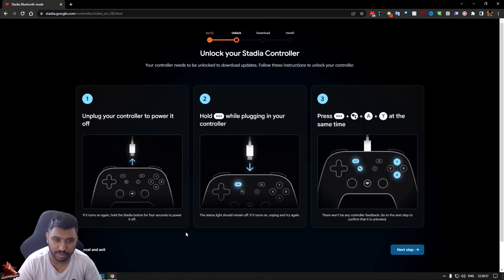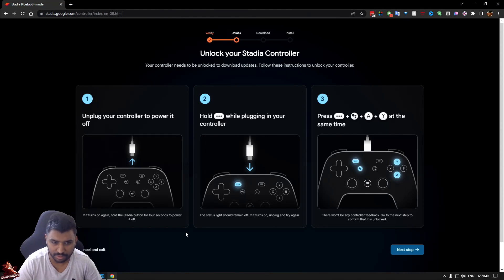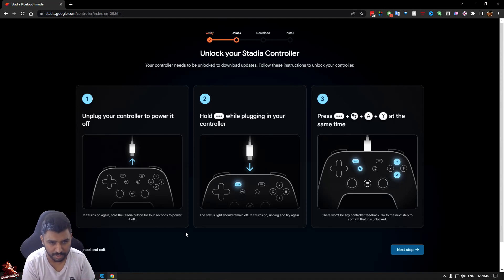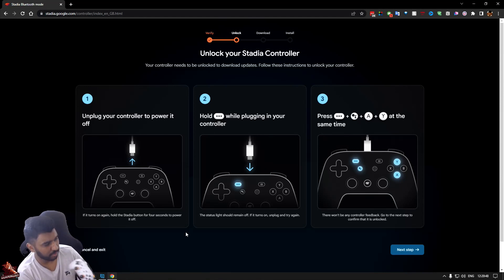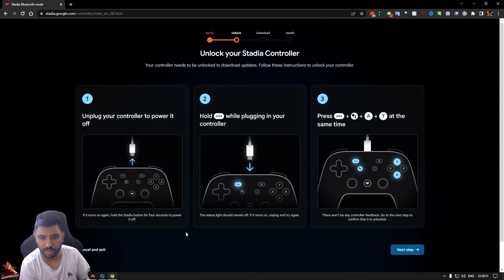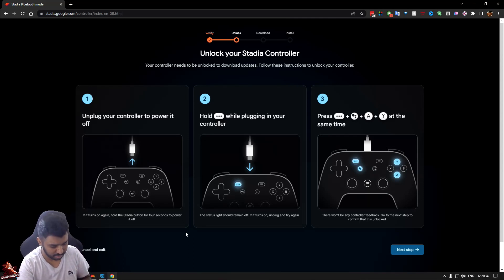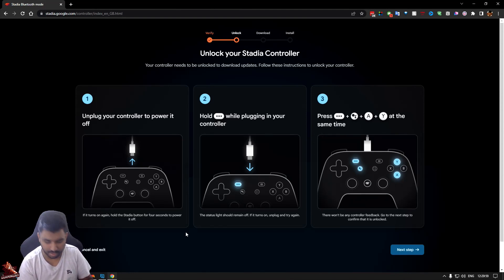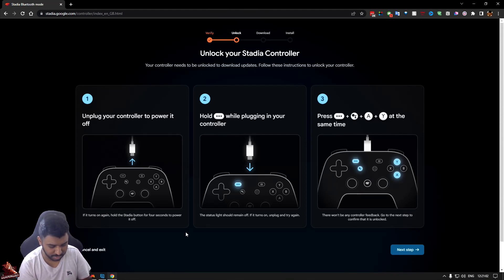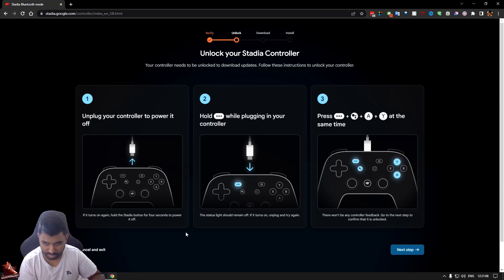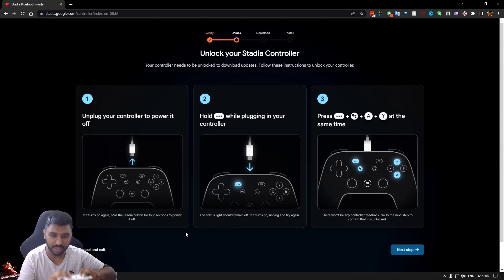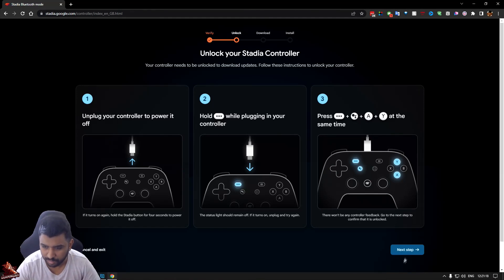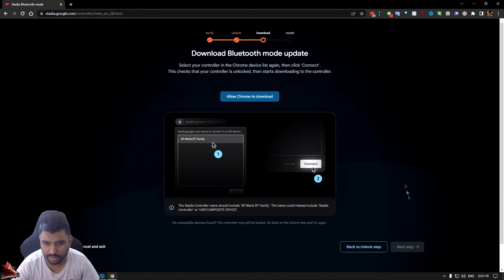Unplug your controller to power it off. So unplug the controller to power it off. While holding this button, while plugging it into your controller. I'm holding the button, plugging it in. Then hold these two: A, Y, and. That's a little game to play. Holding it in. Done. I heard the sound. Next step.